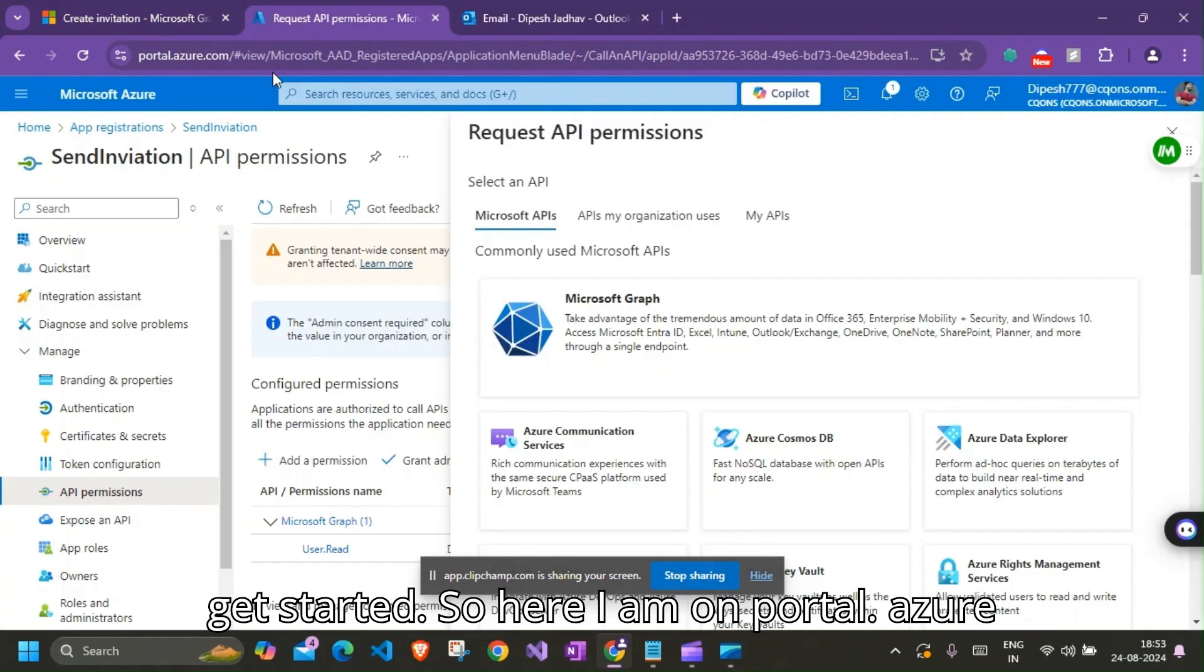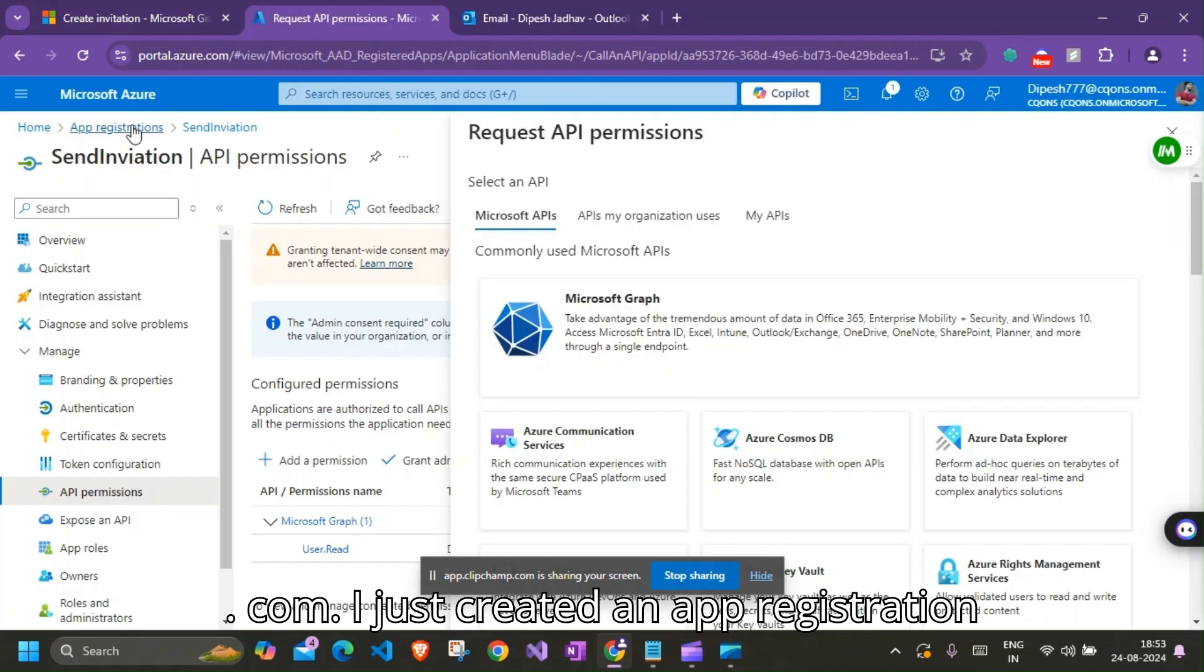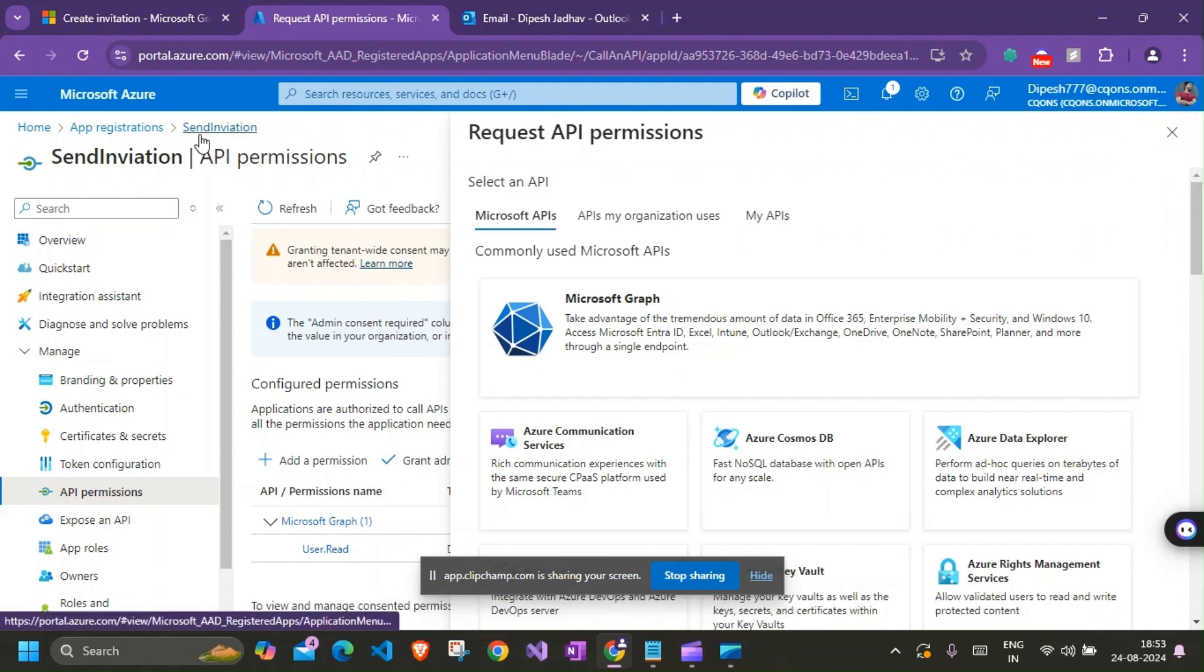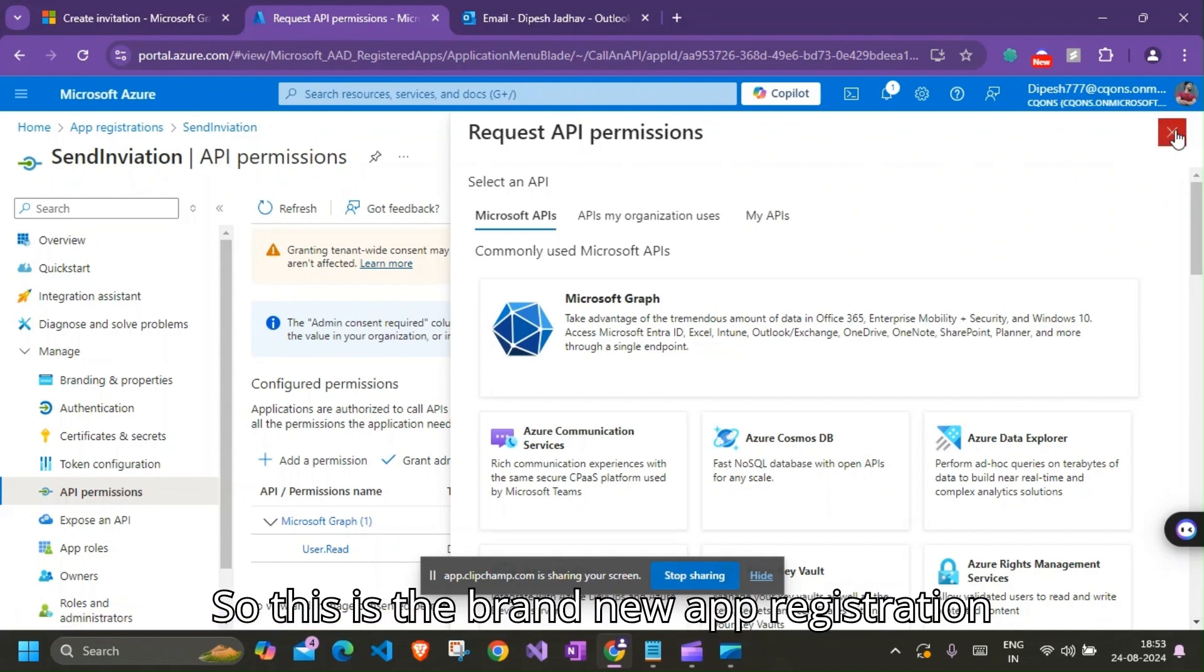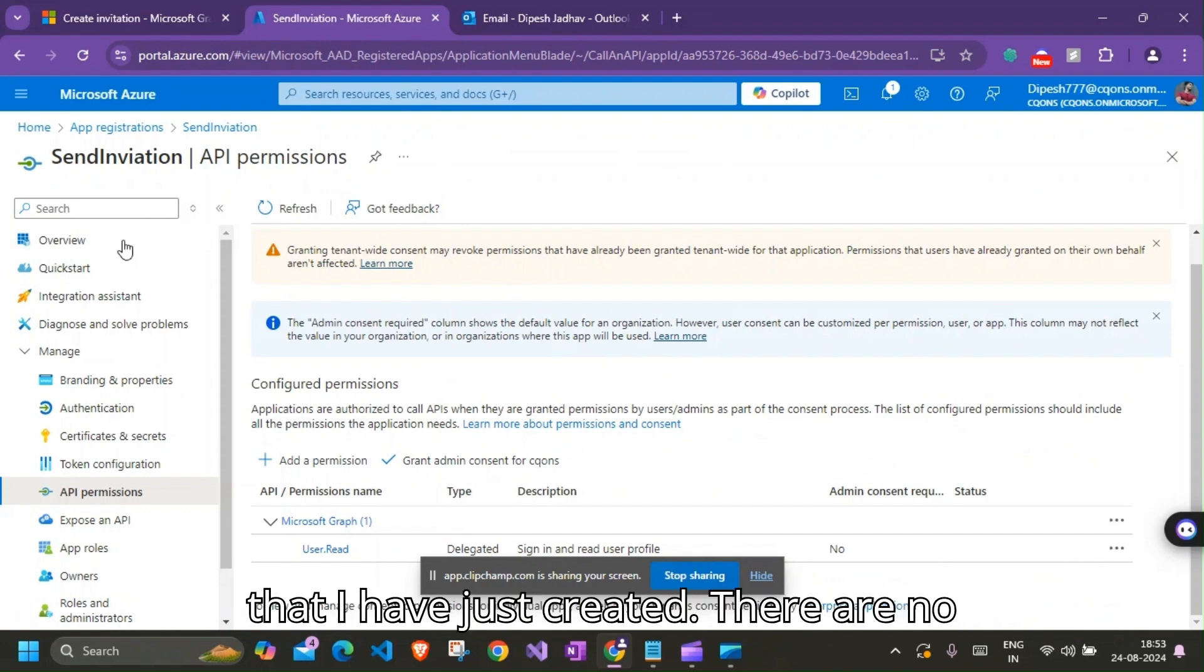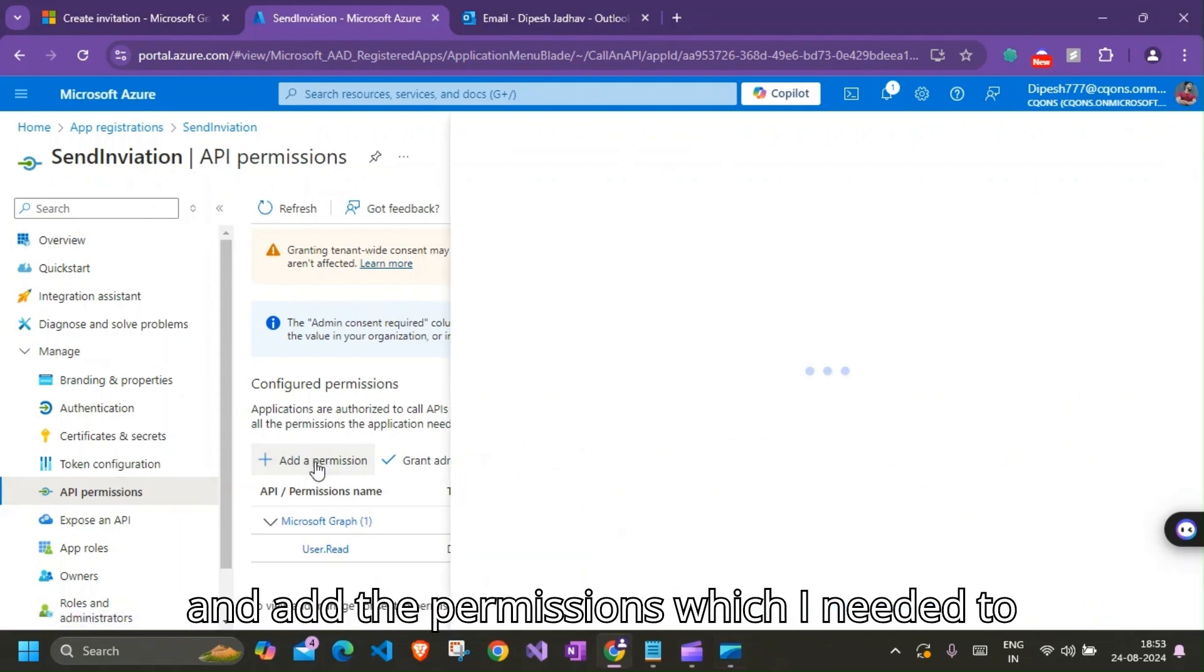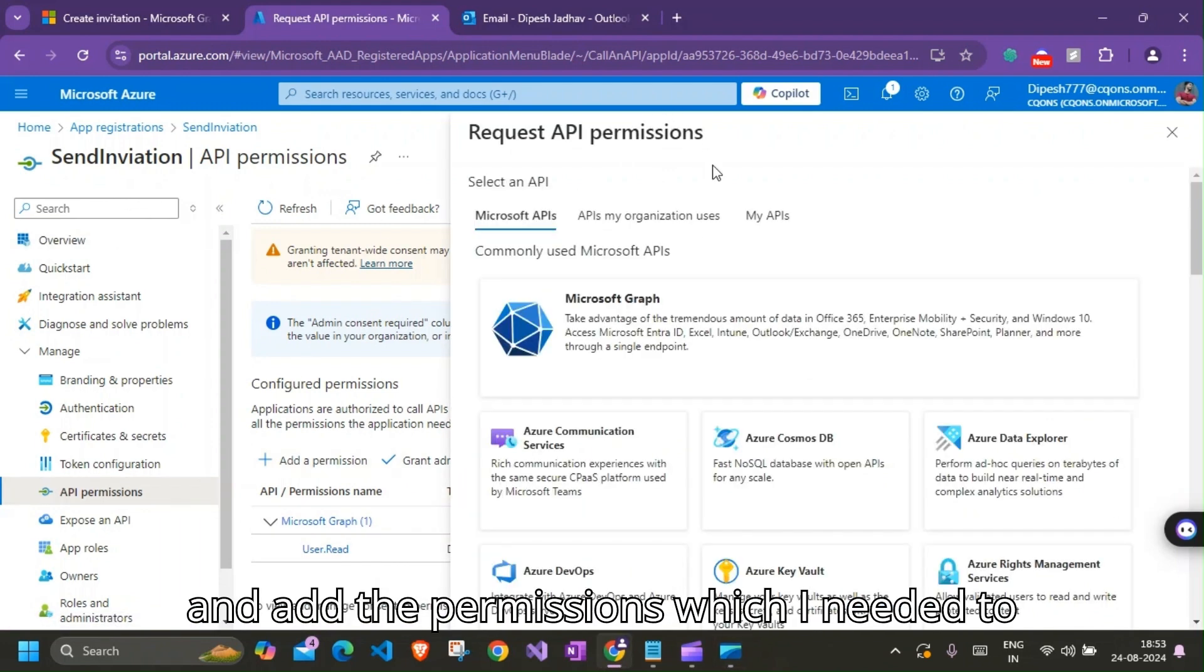So here I am on portal.azure.com. I just created an app registration named Send Invitation. So this is the brand new app registration that I've just created. There are no permissions whatsoever, so I'll go ahead and add the permissions which I needed to run this create invitation.